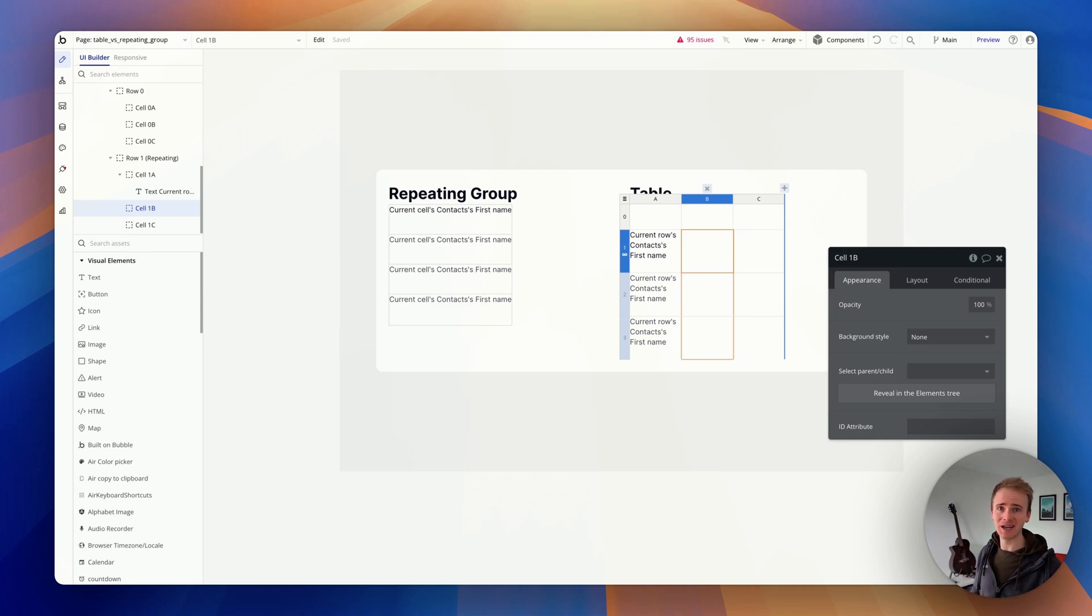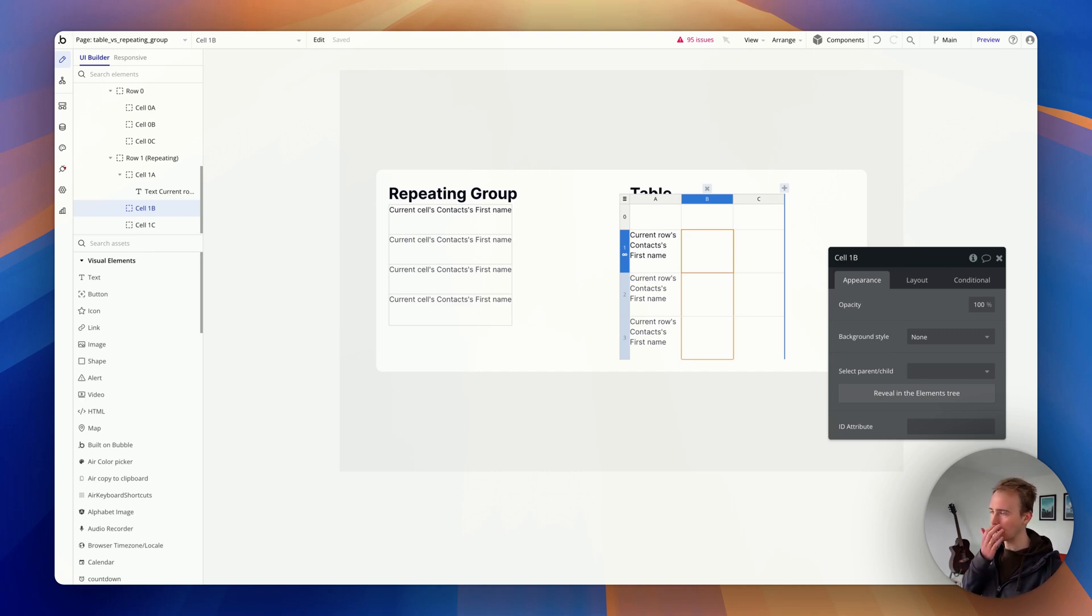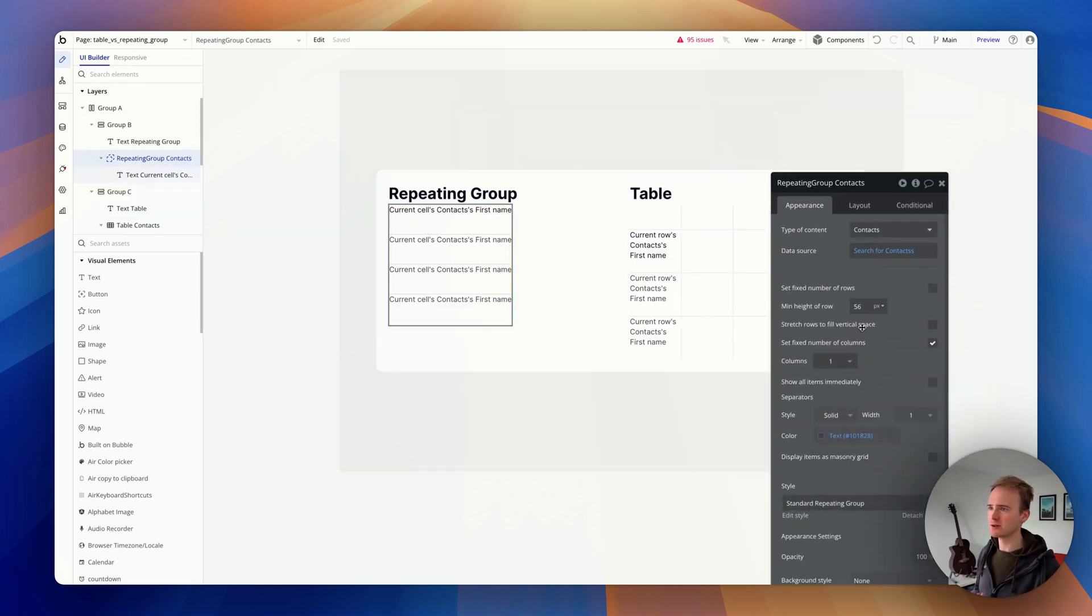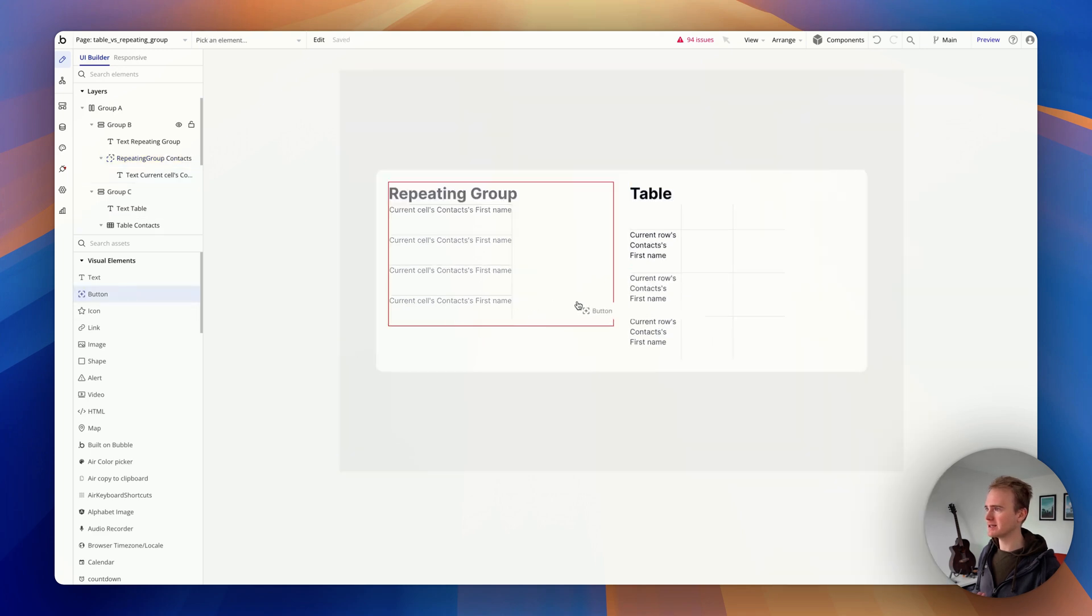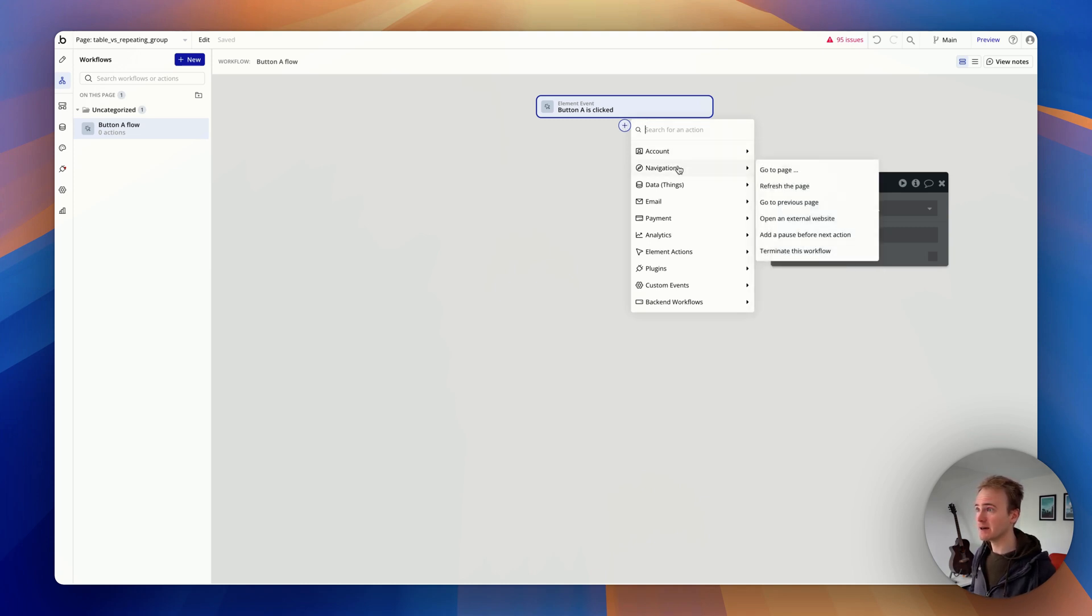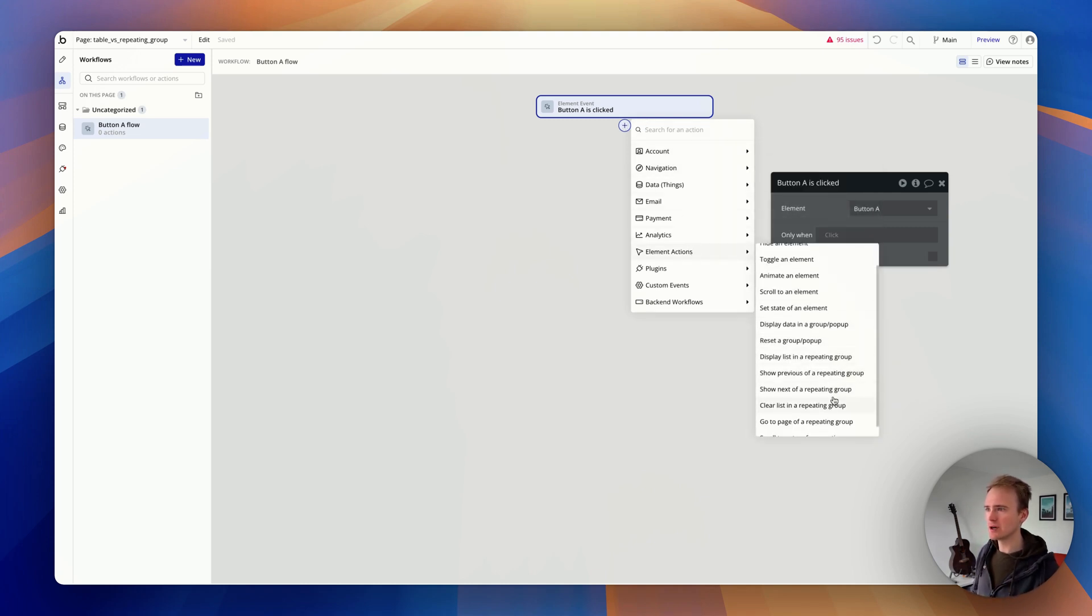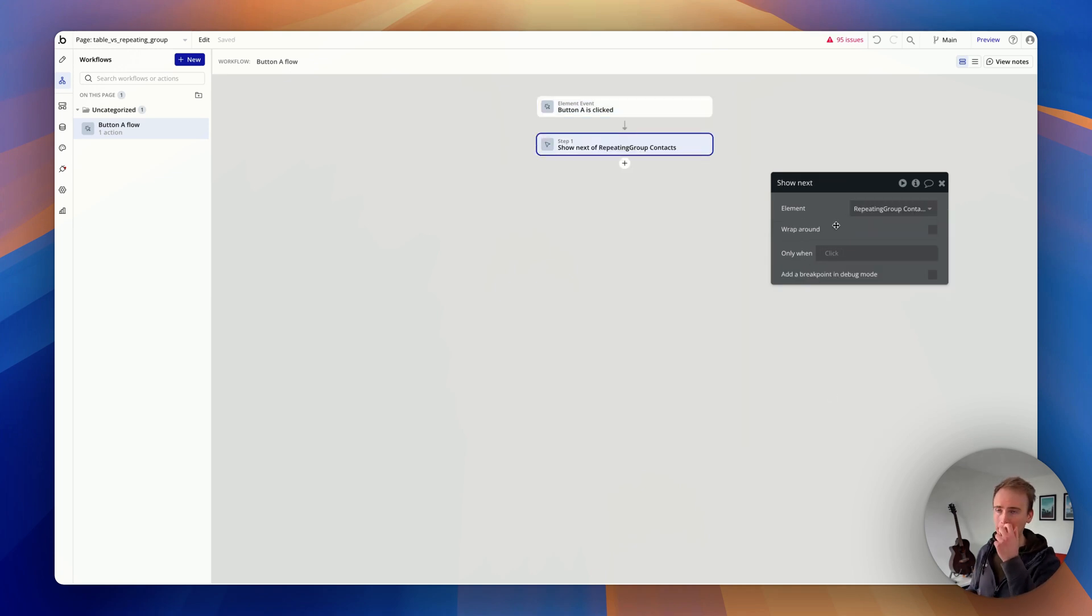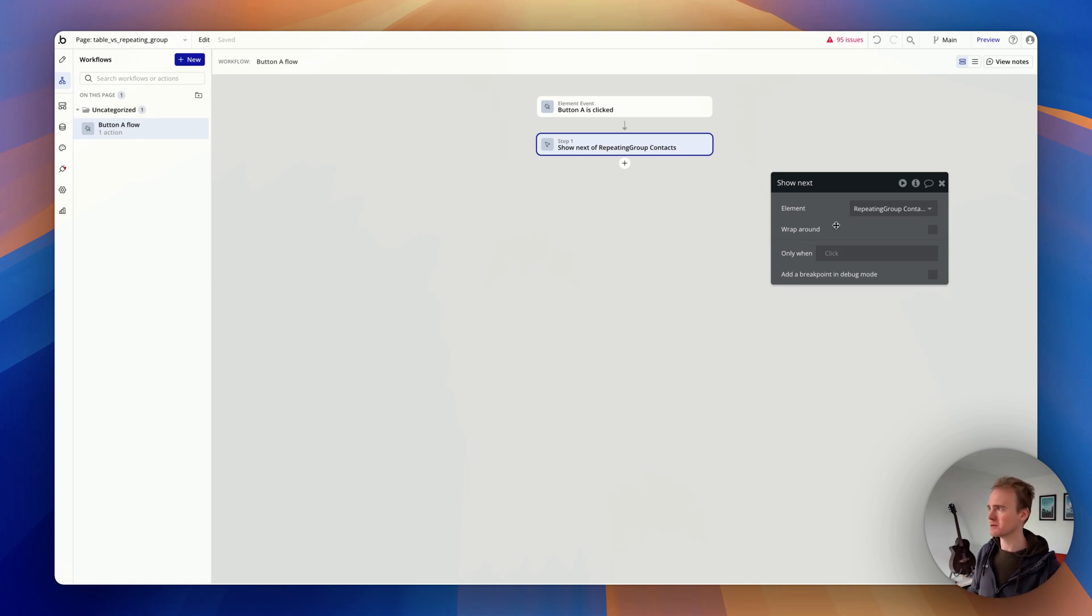That's the end of the table benefits, because frankly tables should operate on feature parity with repeating groups and they don't. Here comes the list of shortcomings. Number one: tables don't support pagination. If I have a repeating group and I restrict the number of rows to four, I can add in a button, go to workflow, then element actions, show next of a repeating group. It automatically targets the repeating group, so I can add a button to go forward and a similar button to go back, and I have pagination.